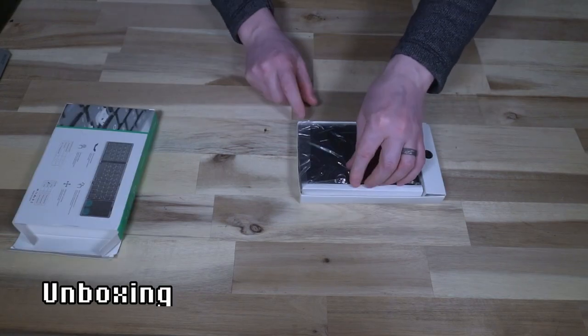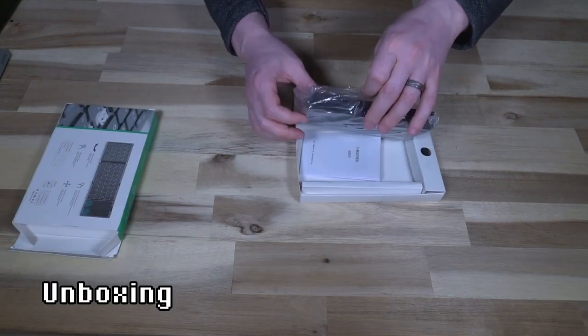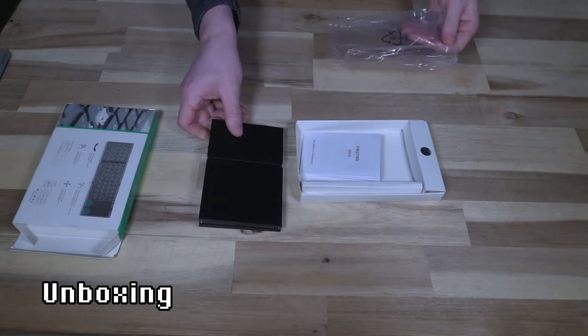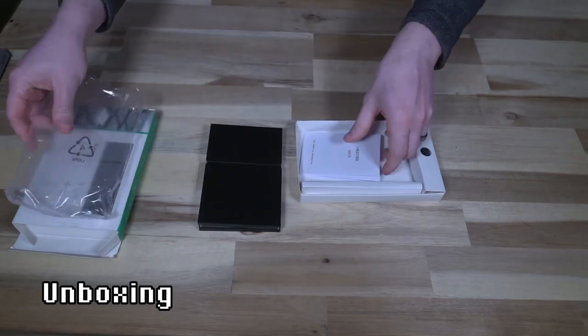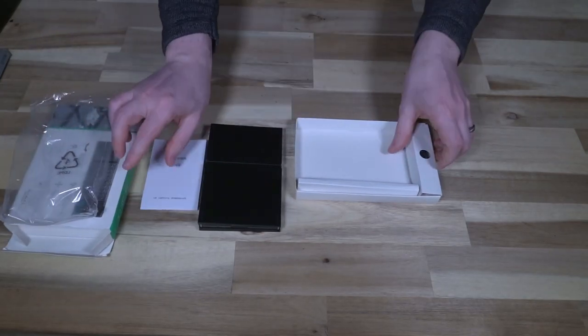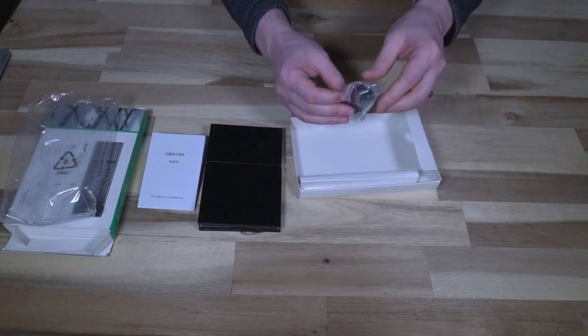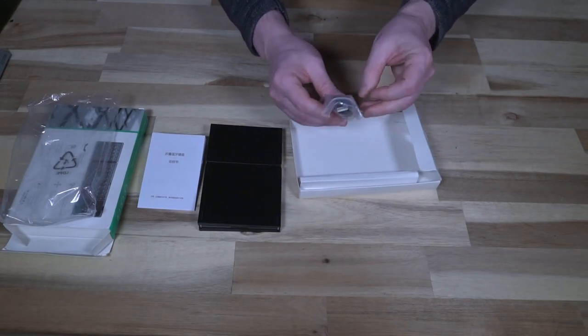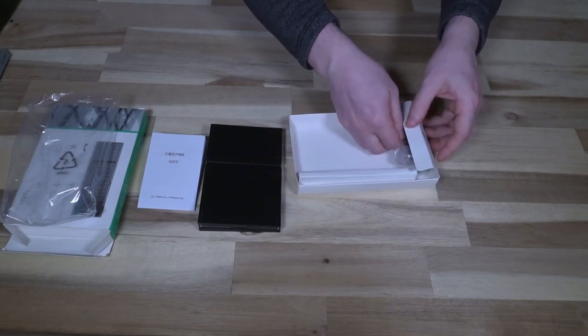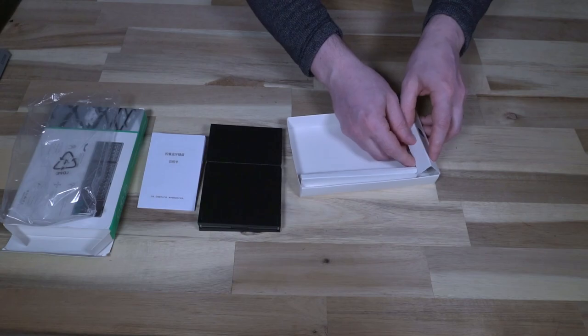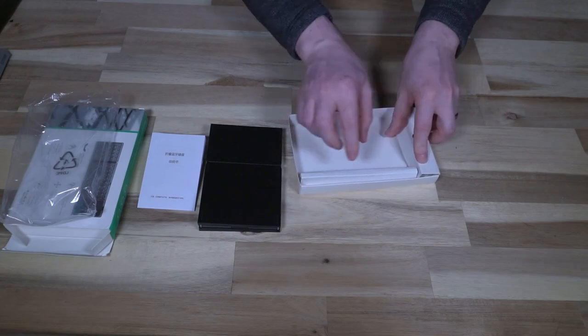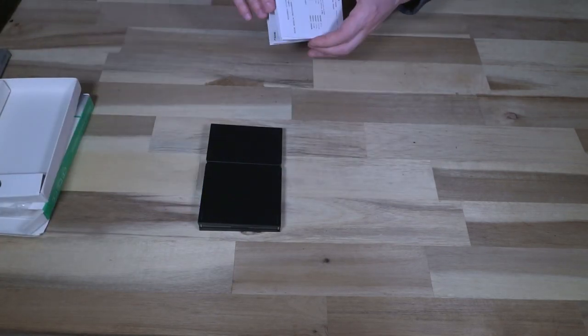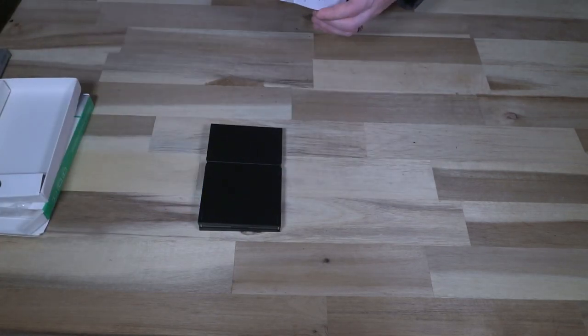If we quickly unbox it, we have the keyboard itself, we have a short instruction manual, and then we have a USB Type-A to USB Type-C cable in there for charging. We're just going to move all this off to the side pretty quick.